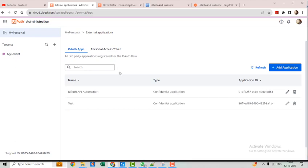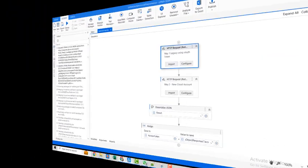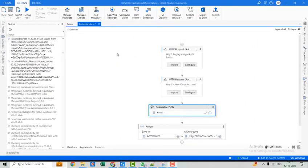Now let's go to UiPath Studio and see how we can practically use them. Here I'll show you how to do the authentication for our API. API authentication is the process of verifying the identity of a client application or user making a request to an API. It ensures that only authorized entities can access and interact with API resources. Common methods include API keys, OAuth tokens, and other secure mechanisms to validate the authenticity of the request.